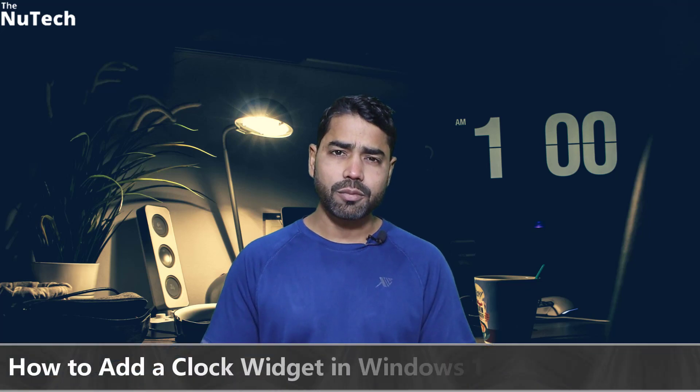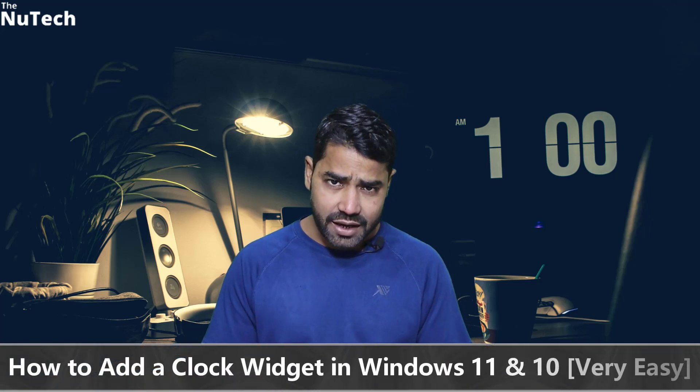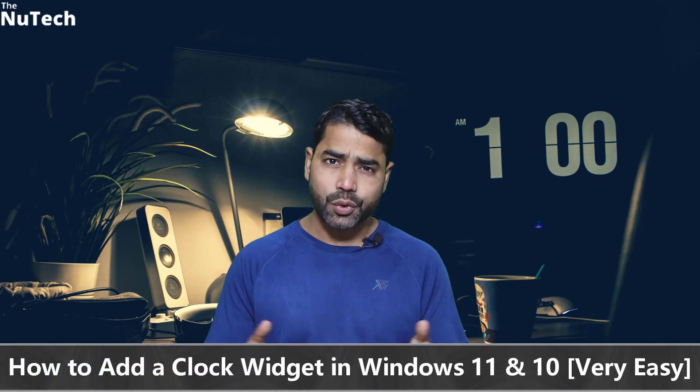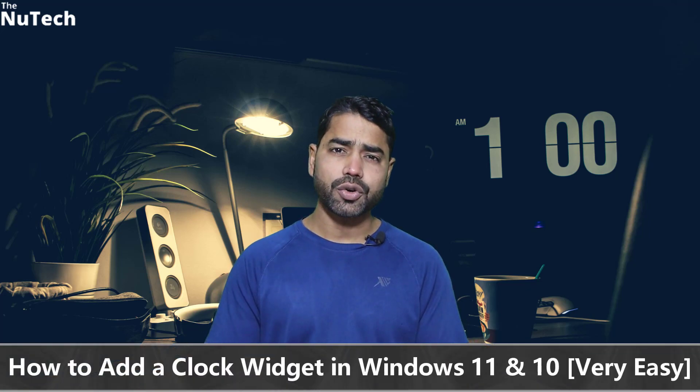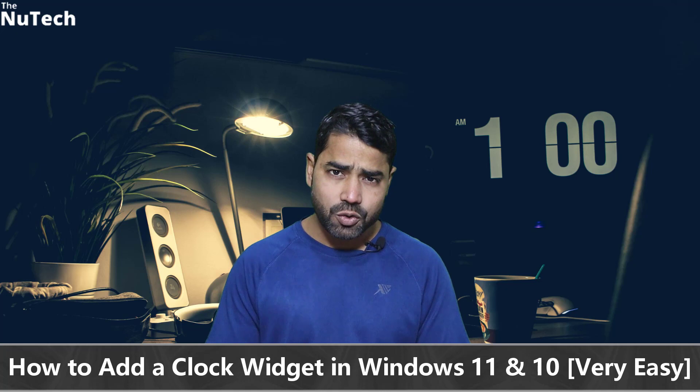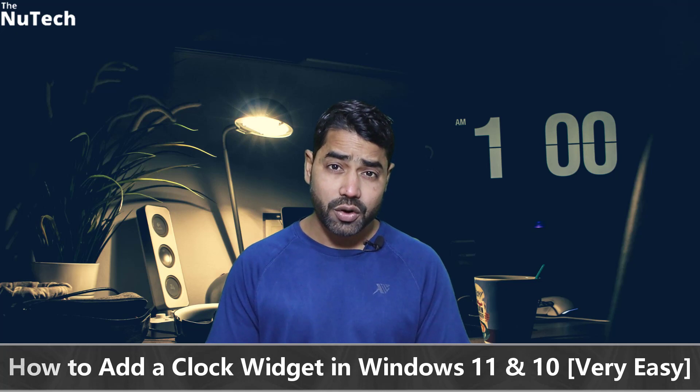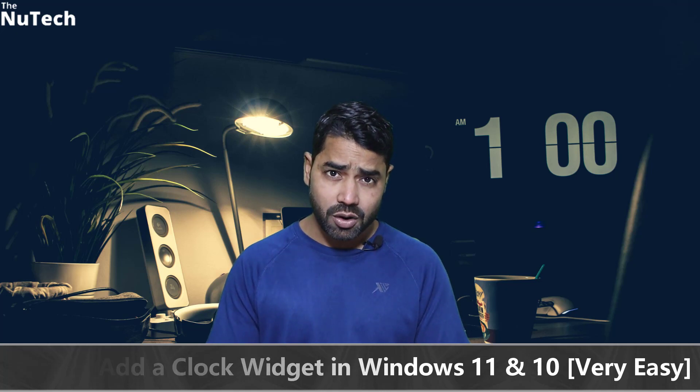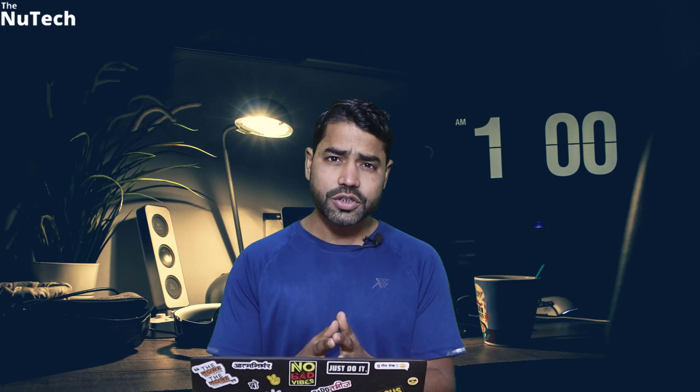Hi everyone, welcome back to my channel. My name is Alam and today I am going to show you how to add a clock on your desktop, or I would say how to add a clock widget on your Windows 11 or Windows 10 desktop.